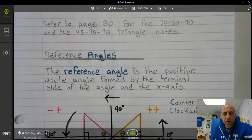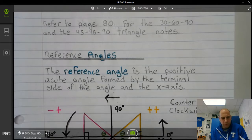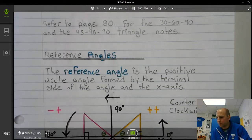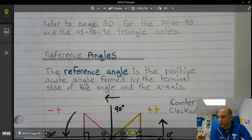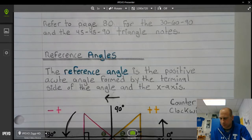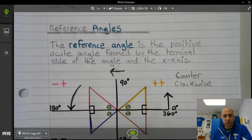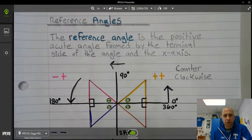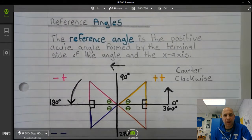For examples 1, 2, 3, and 4, you're going to want to refer to page 80 for the 30-60-90 and the 45-45-90 triangle notes. For the remainder of the examples, we're going to have new notes on what's called reference angles.